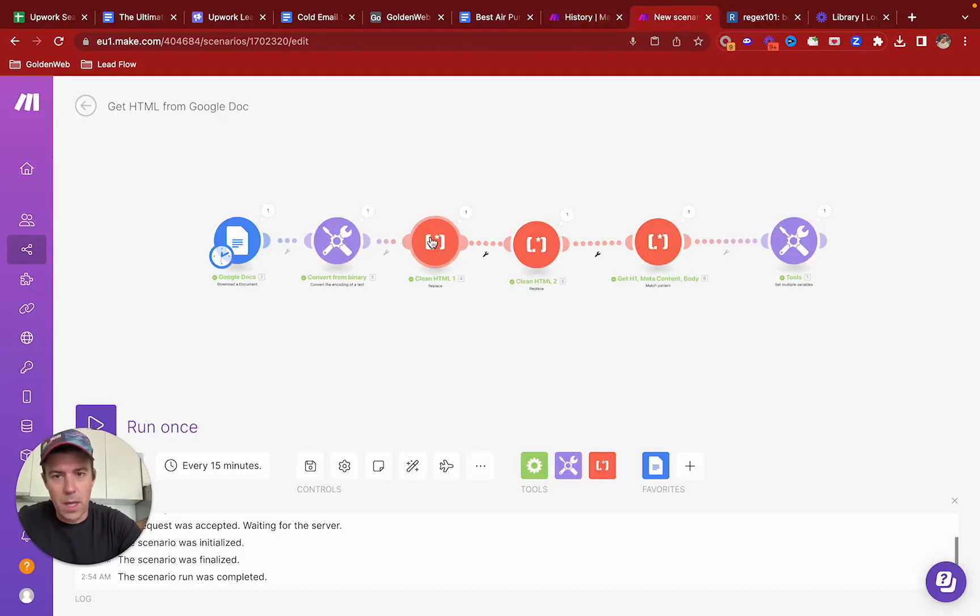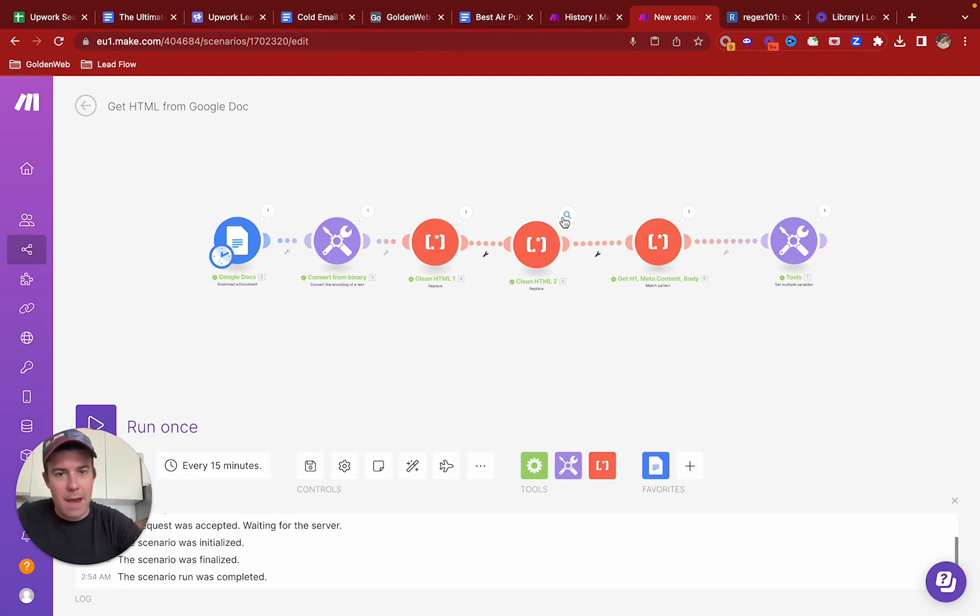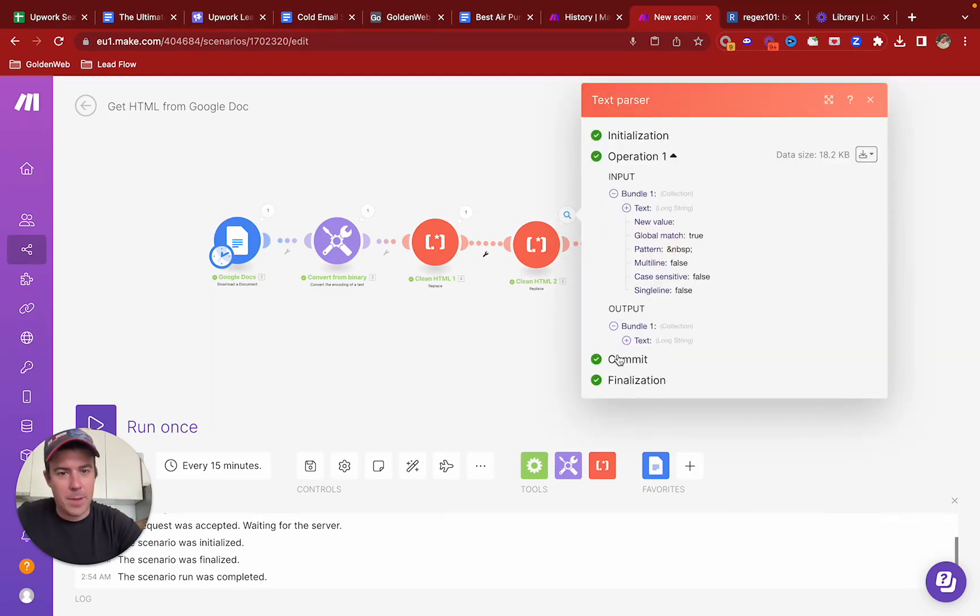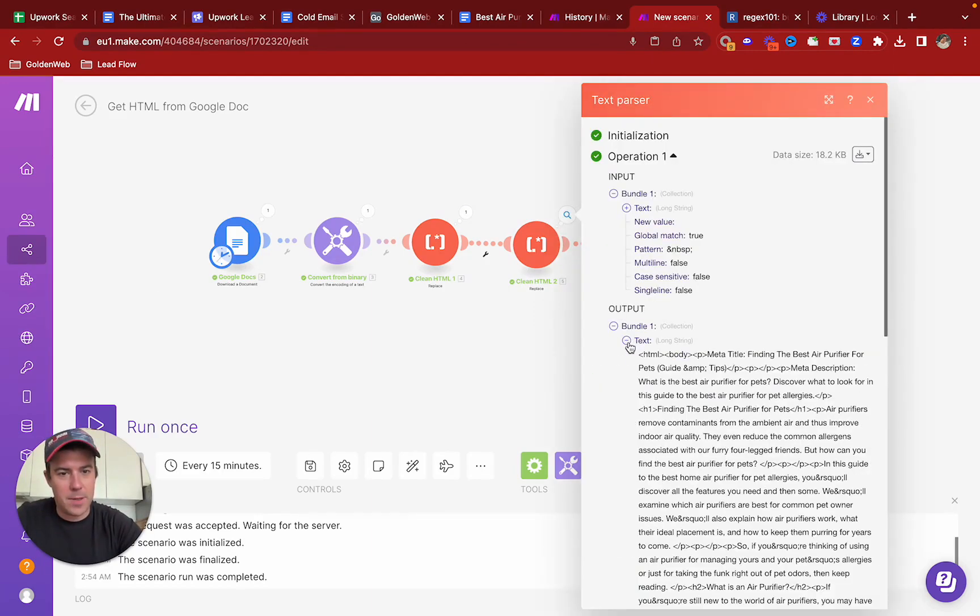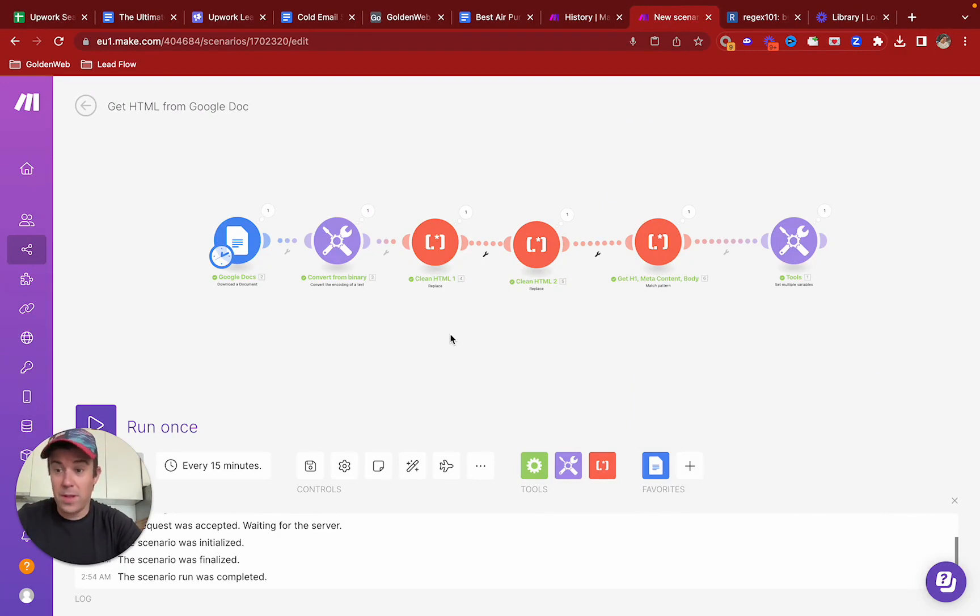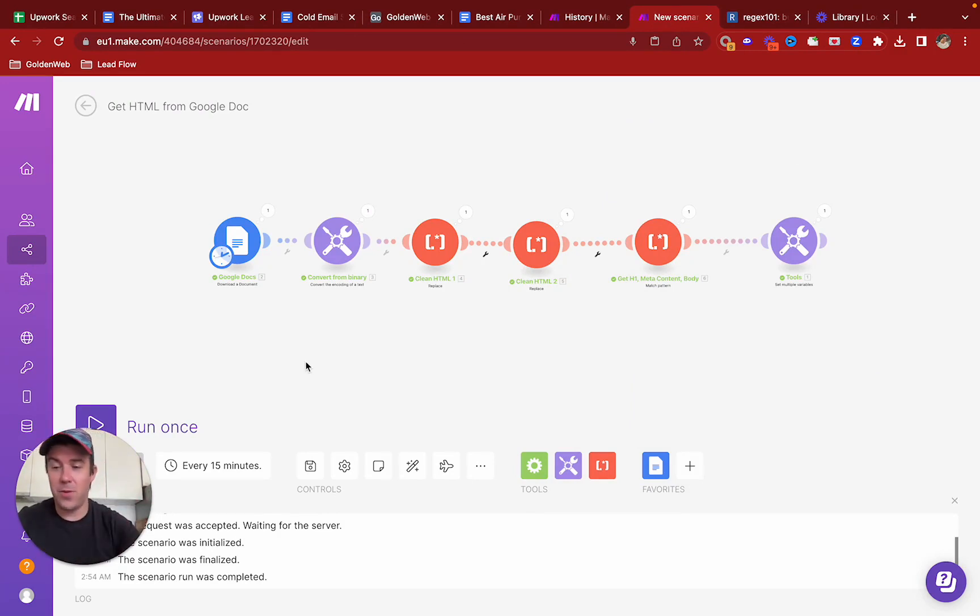So now you have, after clean HTML two, you have something that looks a lot nicer. Cool. That is how you do it. Let me know in the comments if you have follow-up questions.